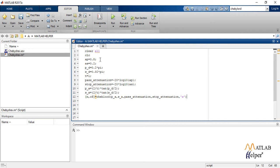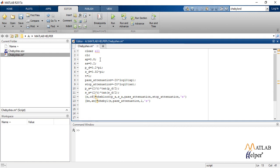Next command is CHEBY1 which returns the transfer function coefficients of an nth order low pass digital Chebyshev type 1 filter with normalized passband edge frequency of peak to peak passband ripple.